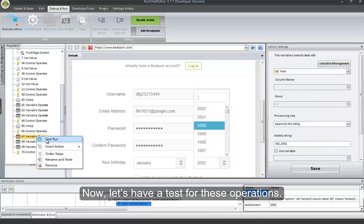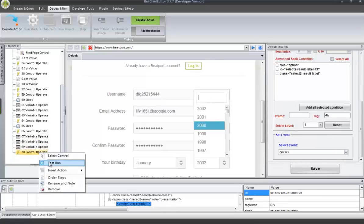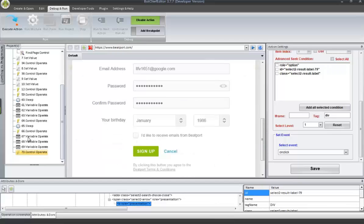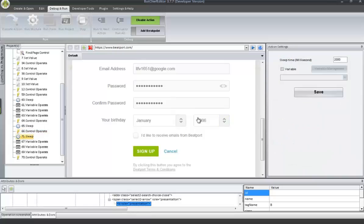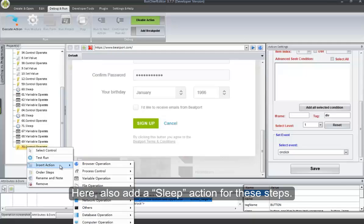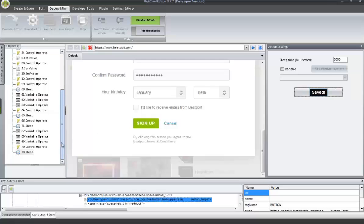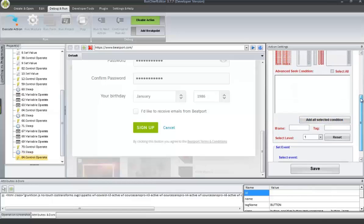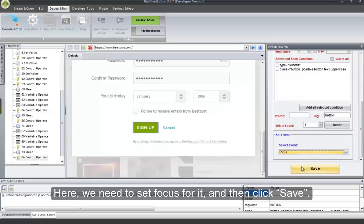Now let's have a test for these operations. All of these operations are correct. Here, we have forgotten to add a Sleep action for this step — we also let it sleep 5 seconds, and then click Save. Also add a Sleep action for these steps. Now add a Control Operate action — it is to find the Sign Up control. Click Select Control button to get the control. Here, we need to set Focus for it, and then click Save.